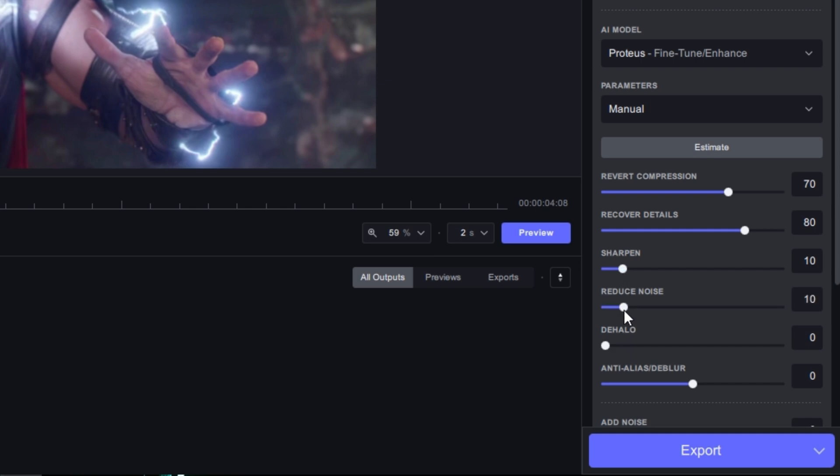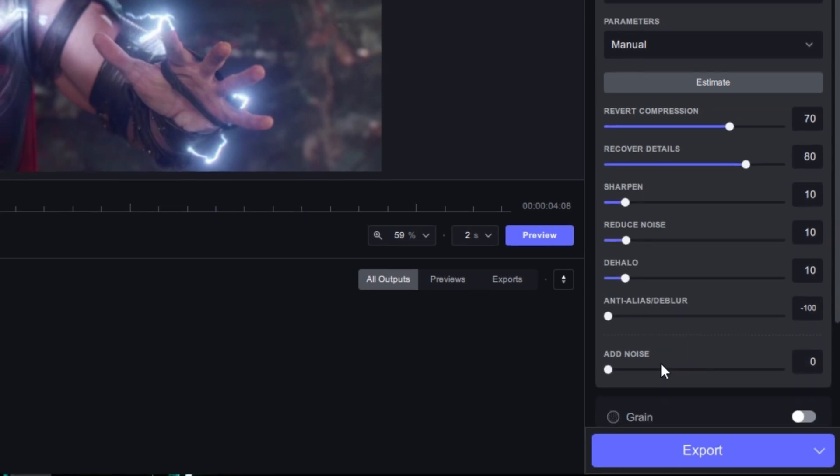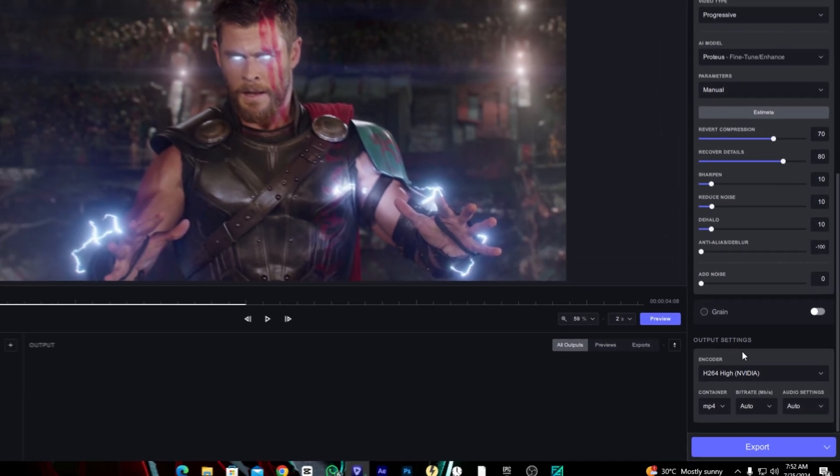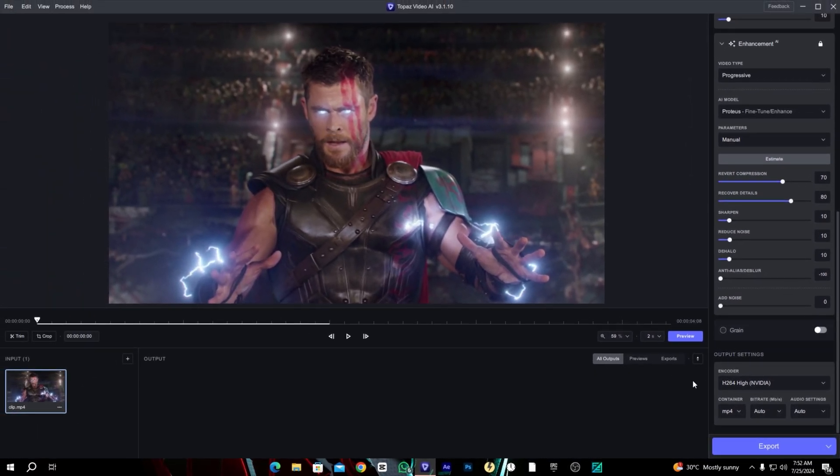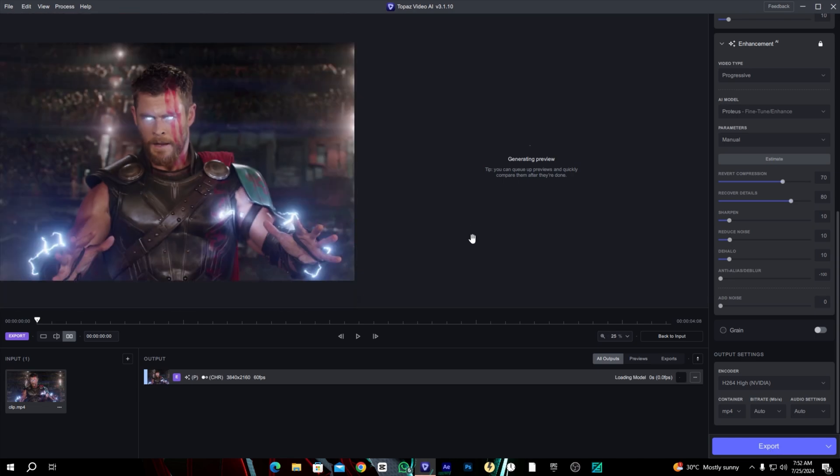Noise reduction will be 10 also. Dehalo same as 10, and anti-alias will be up to minus 100. And click on export. Just wait until it's completed.